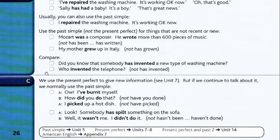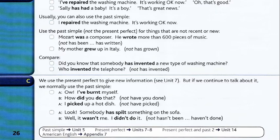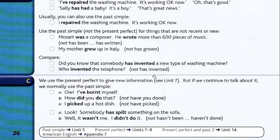Did you know that somebody has invented a new type of washing machine? We use the present perfect to give new information — see unit 7. But if we continue to talk about it, we normally use the past simple.